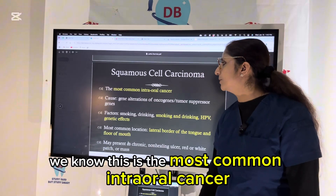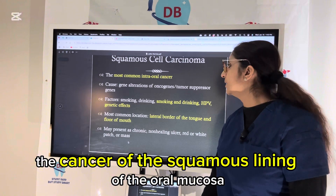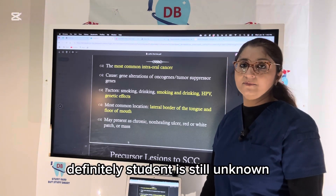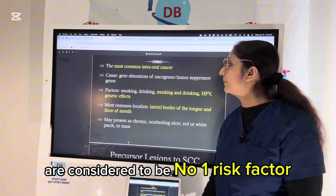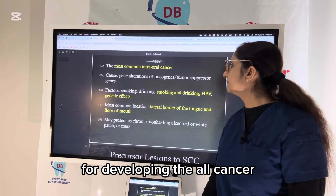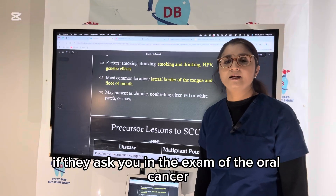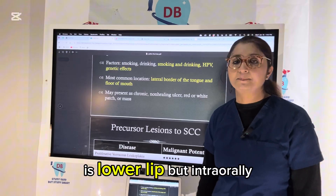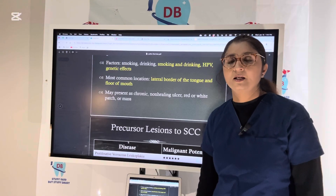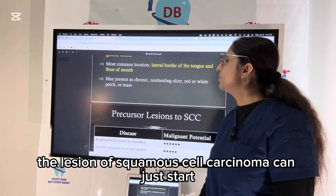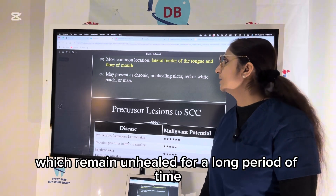Now we come to squamous cell carcinoma — the most common intraoral cancer, affecting the squamous lining of the oral mucosa. The real cause of cancer is still unknown, but we know some risk factors: smoking and alcohol are considered the number one risk factor for developing oral cancer, along with HPV and genetics. The most common location in the exam is the lower lip, but intraorally it is the posterolateral border of the tongue — never found on the dorsum. The lesion can start like an oral ulcer that remains unhealed for a long period of time.